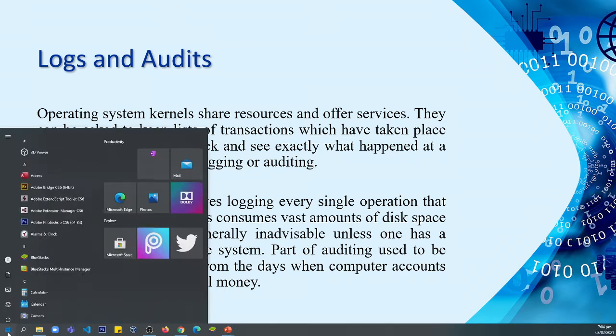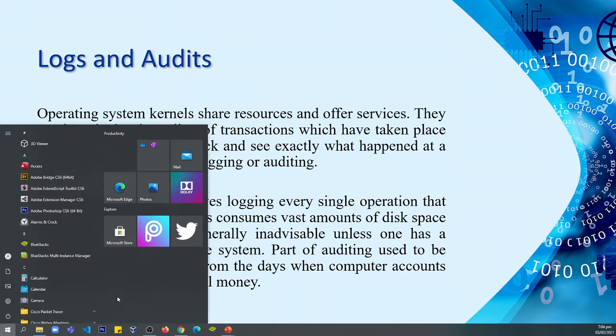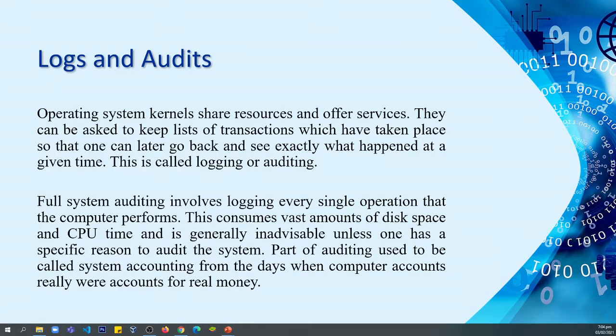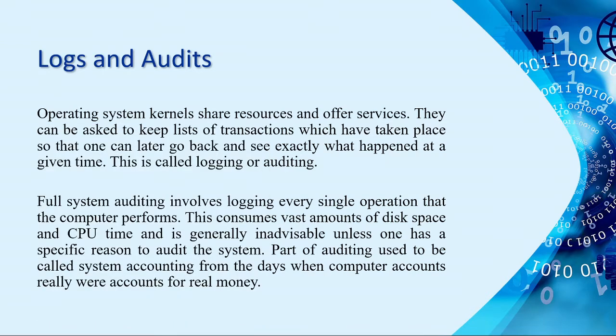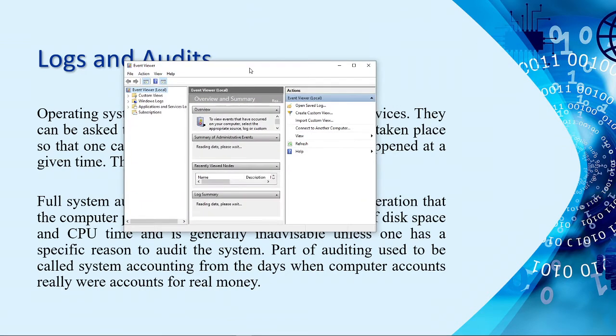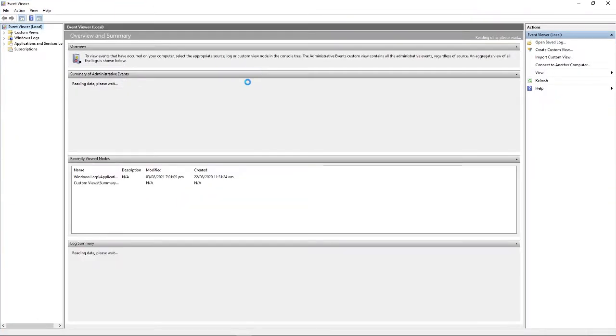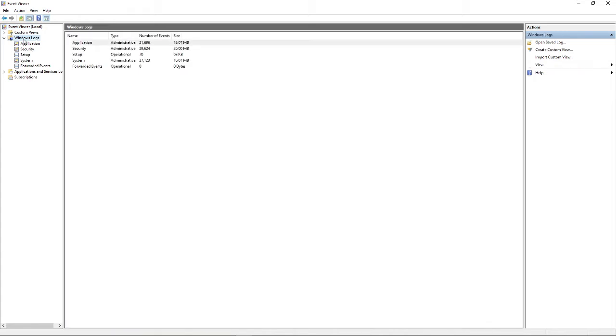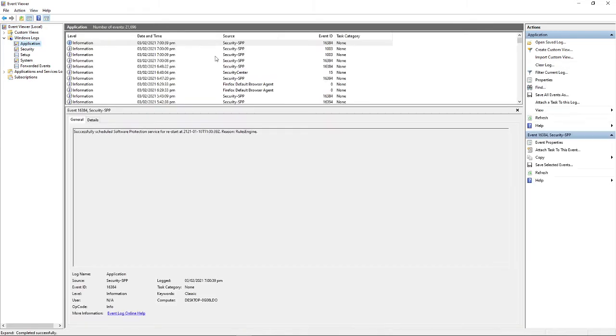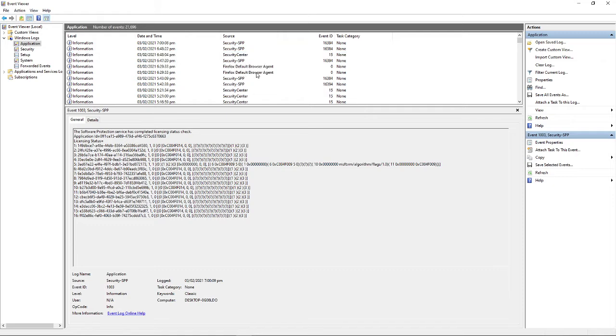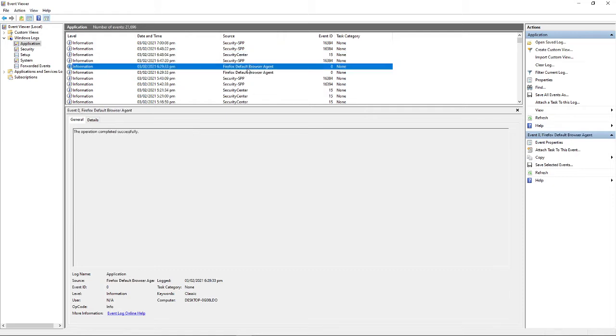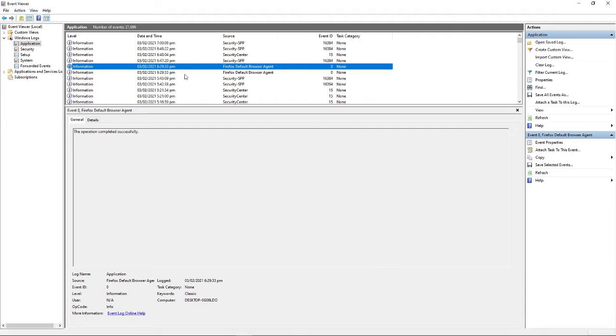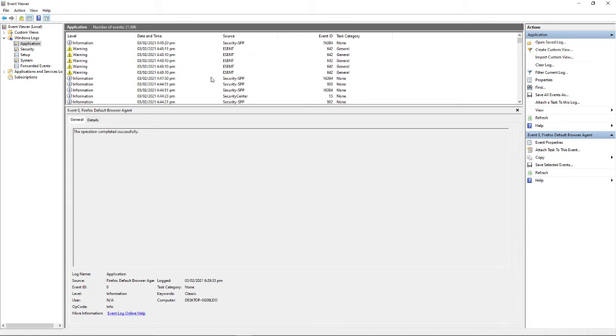First, we need to go to start and then you just need to simply type event viewer. This is an application or program which is pre-installed when we install the operating system. This is the environment or the window of event viewer. Basically, we need to look under Windows Logs and then next is the application.